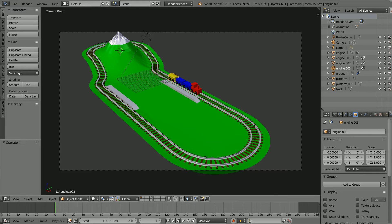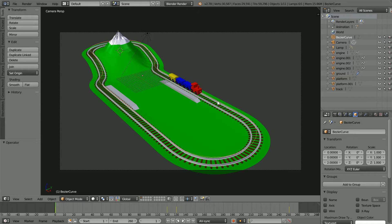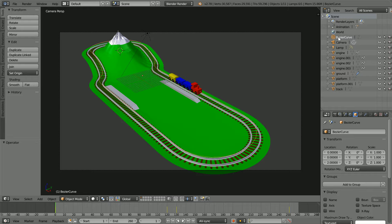In the animation it appears as though the engine follows the track pulling the carriages. What is actually happening is the engine is following a path. The animation system is curve animation and with the curve selected we can see its keyframes.